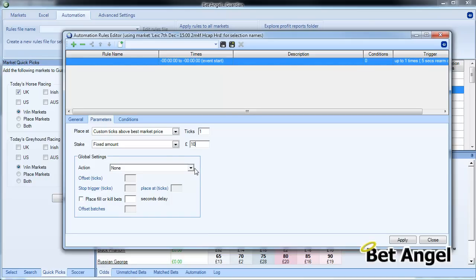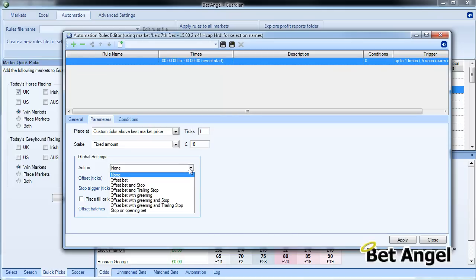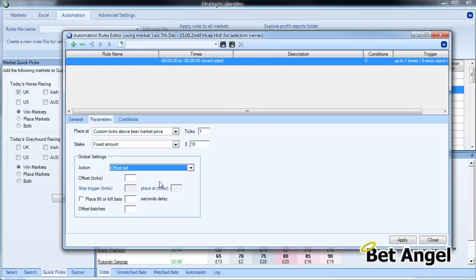We're going to do it for a fixed amount. We're going to do this for ten pounds, and we're going to apply global settings. This is because we want to trade this market—we want to be active on this rule to be able to go into this market and actually put an offset bet in. So we're going to do offset bet, offset by one tick, no stop in there, fill or kill delay fifteen seconds, and one batch.